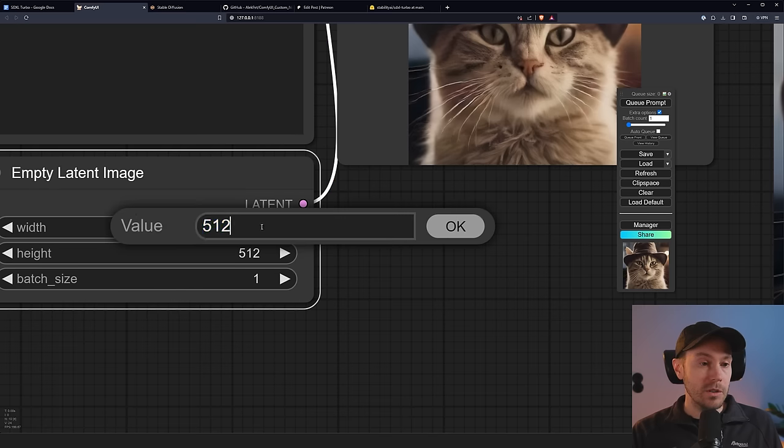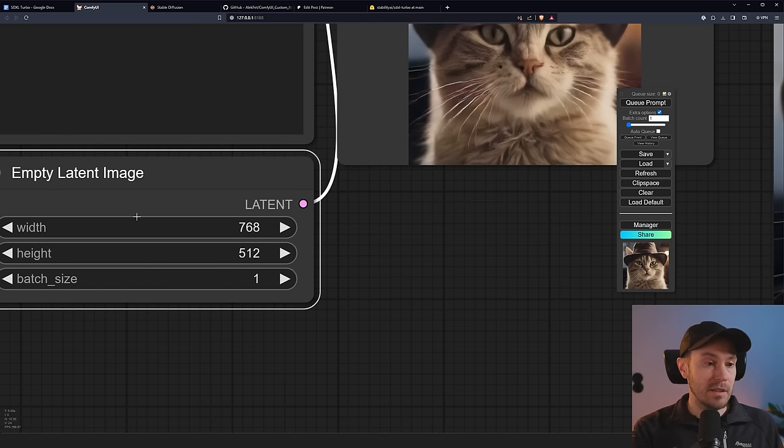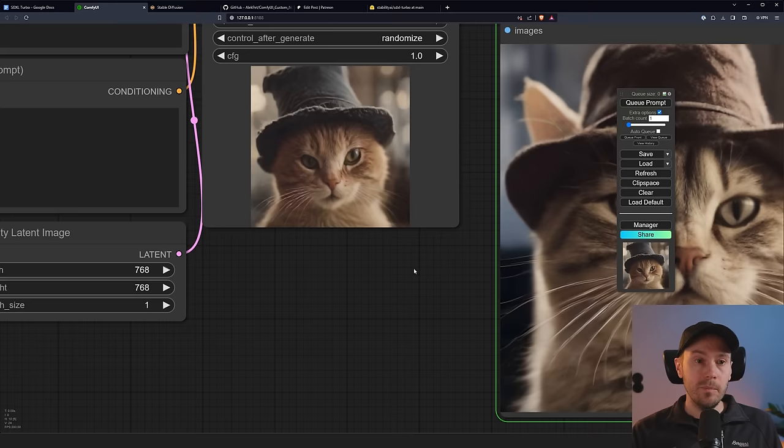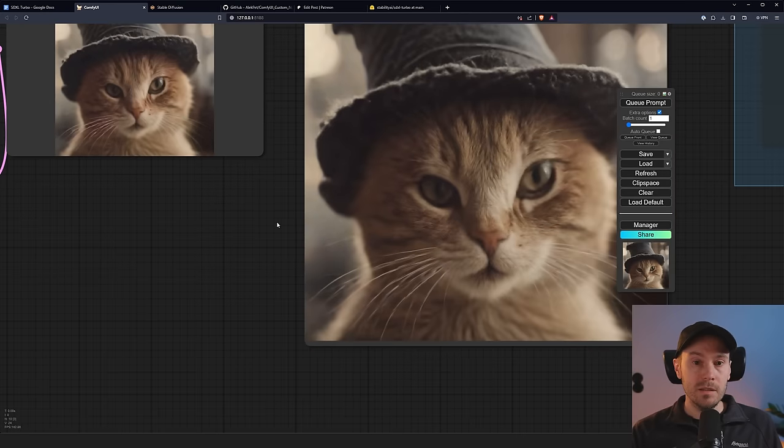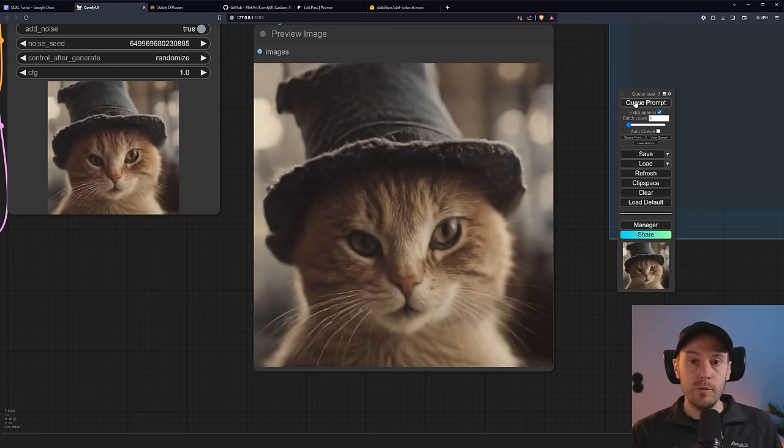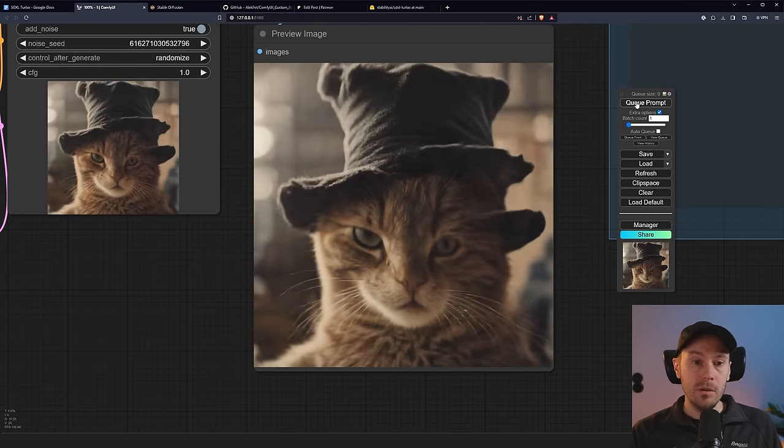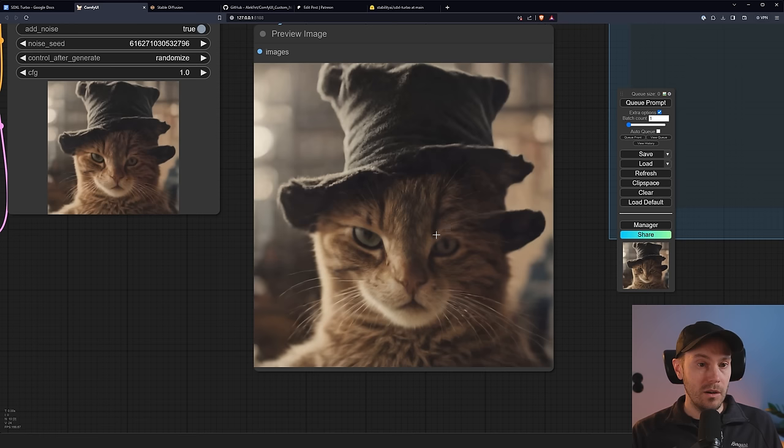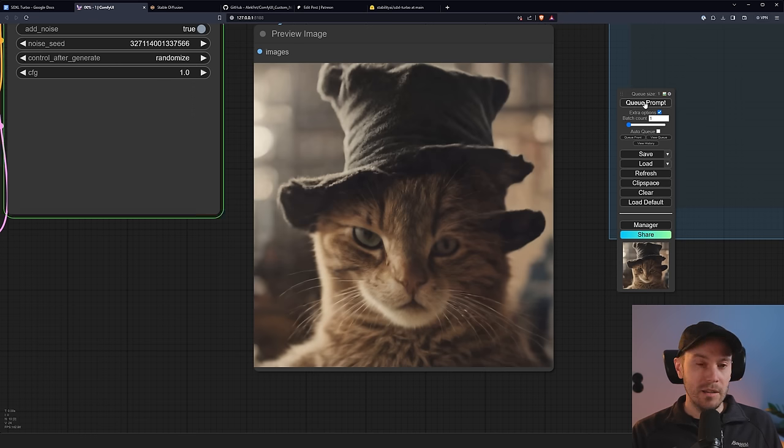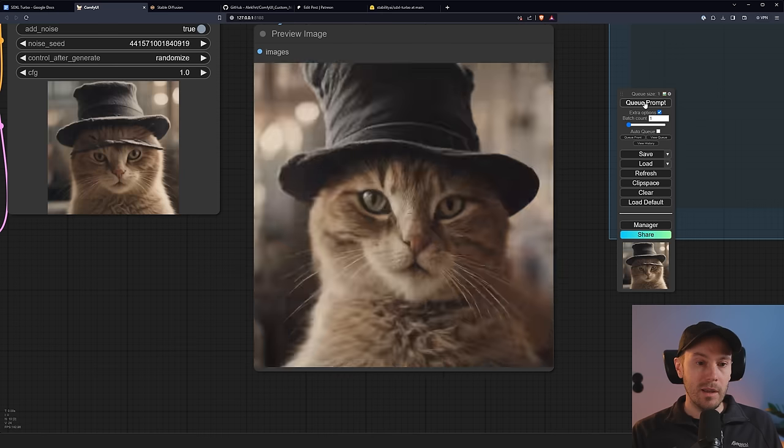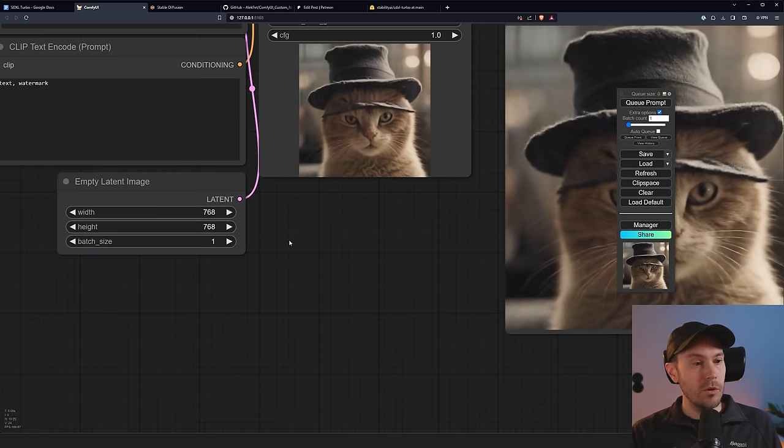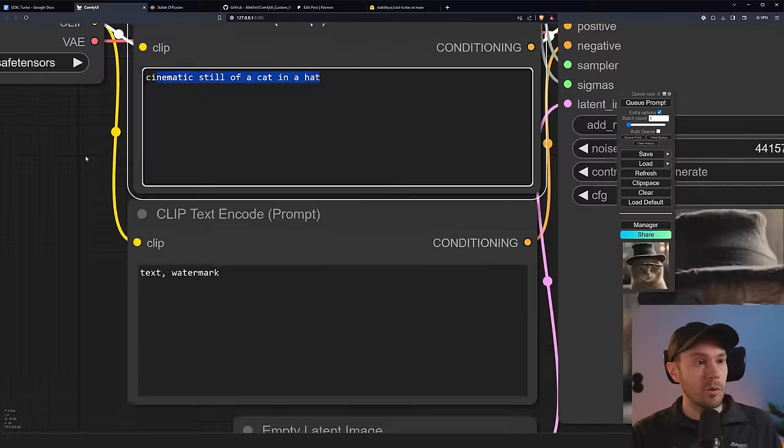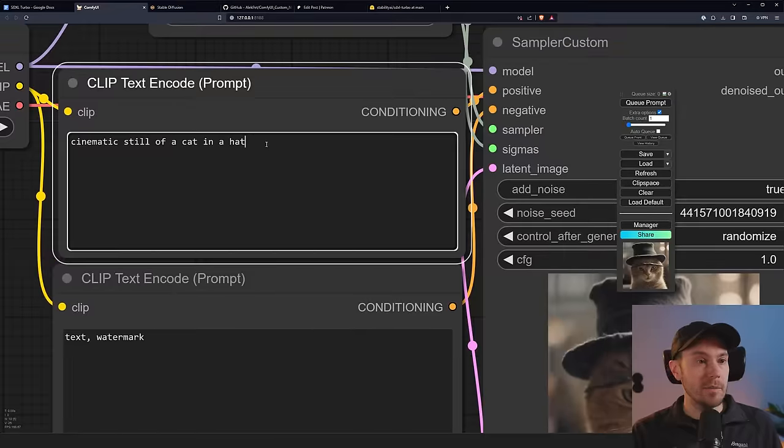Now you could go as high as, let's say, 768 by 768, and it will probably still work. And if you run a couple of generations here, you can see they're all pretty good. Some, this one here, is trying to break here. We have a piece of the hat merged with the ear, kind of. So kind of breaking. So the more you steer away from 512 by 512, the more problems you're going to have.